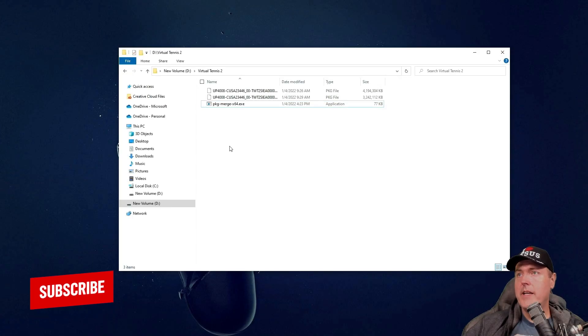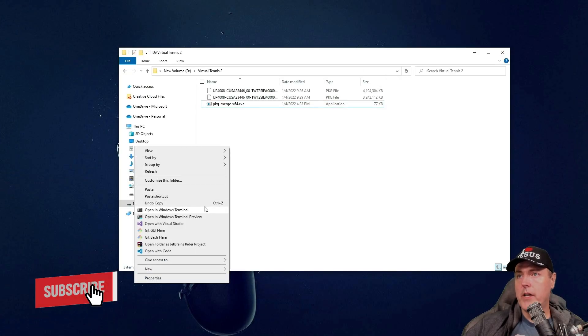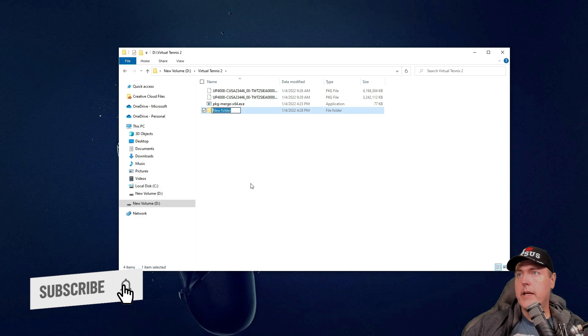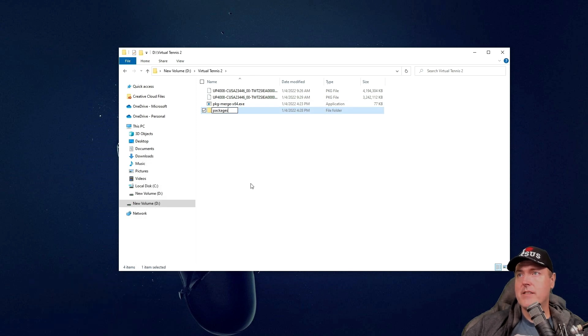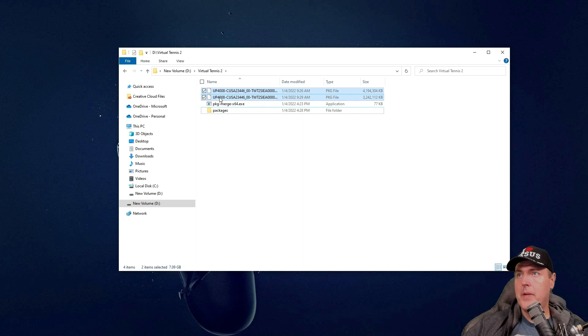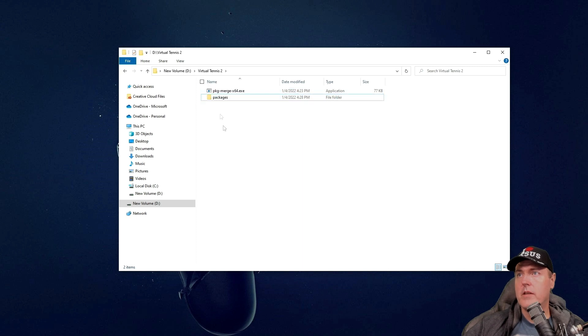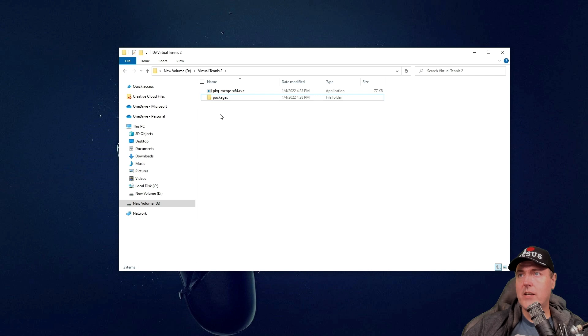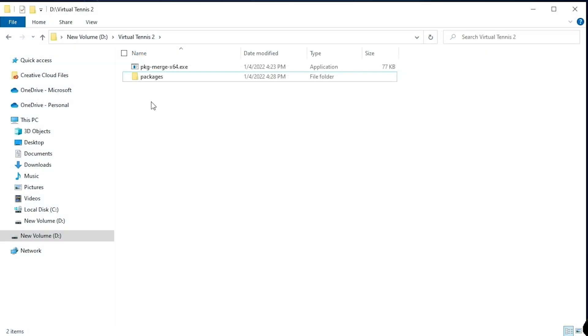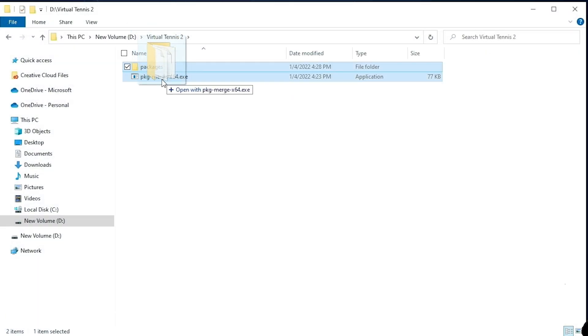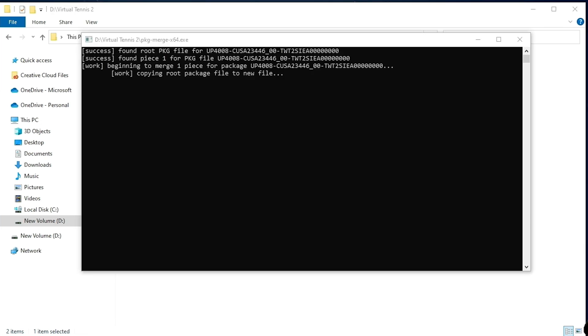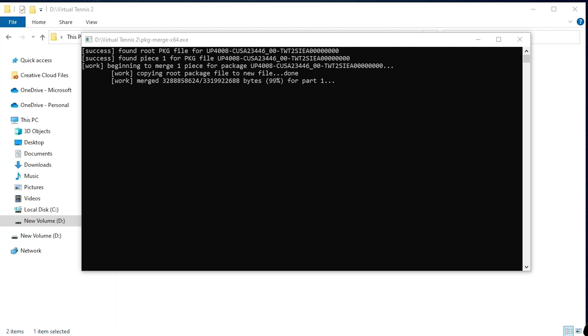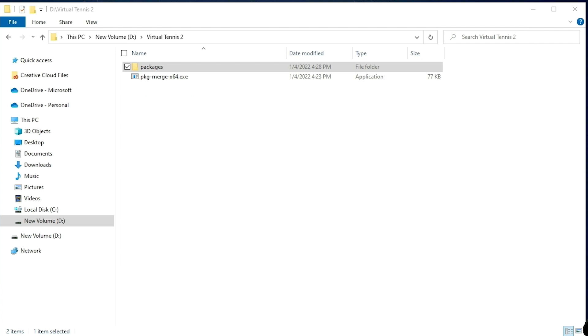Let's create a new folder here. And let's just give this the name of packages. Let's drag and drop both of our pkg files into it. And now in order to create one single package file, all we need to do is to drag the packages folder on top of the executable and we should see this.